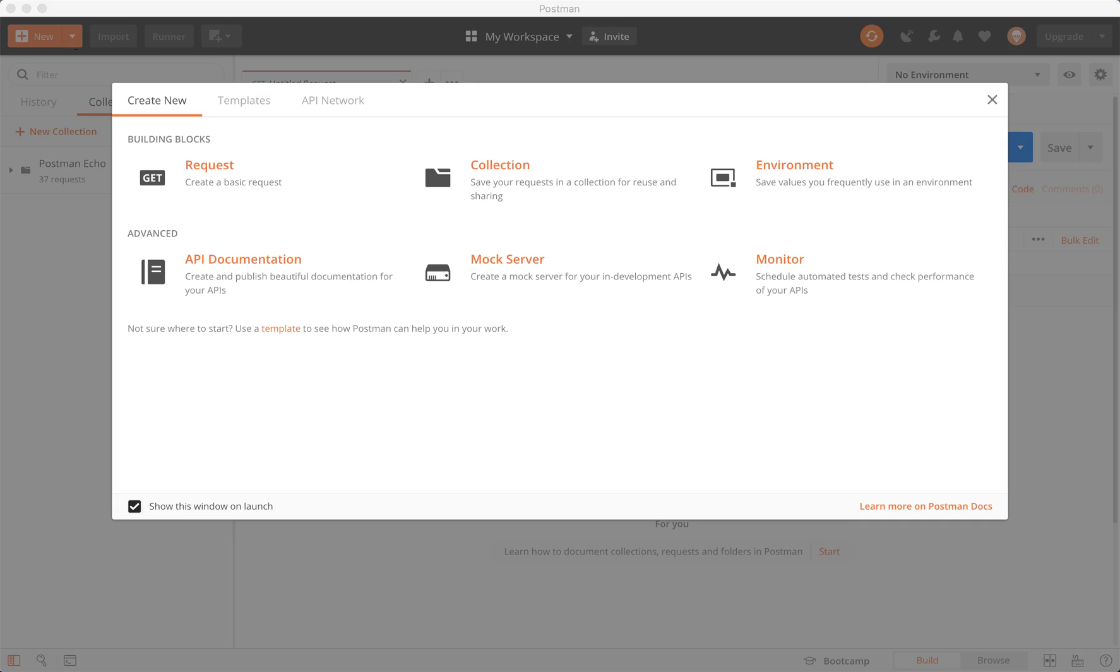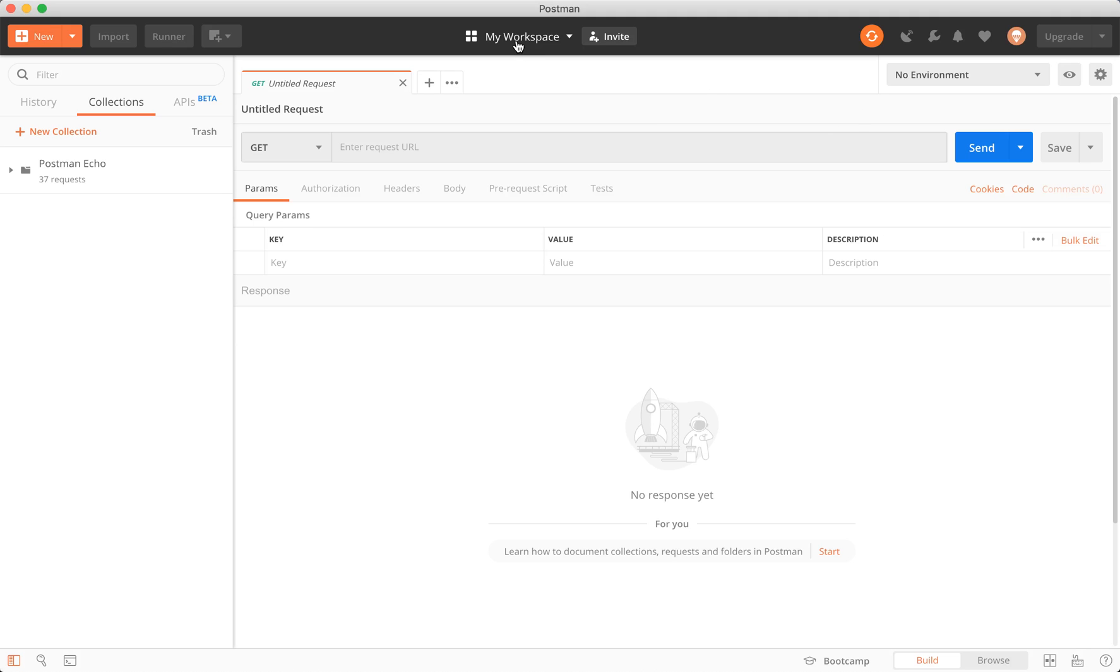In this episode, we're continuing with our Postman series and moving on from collections and requests to now workspaces and environments. So to kick off this video, we're going to exit out of this tab. We have Postman already open.